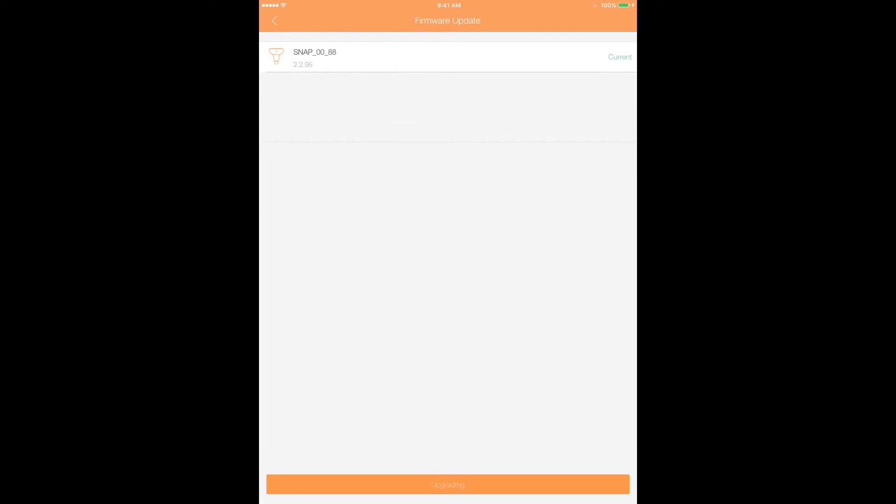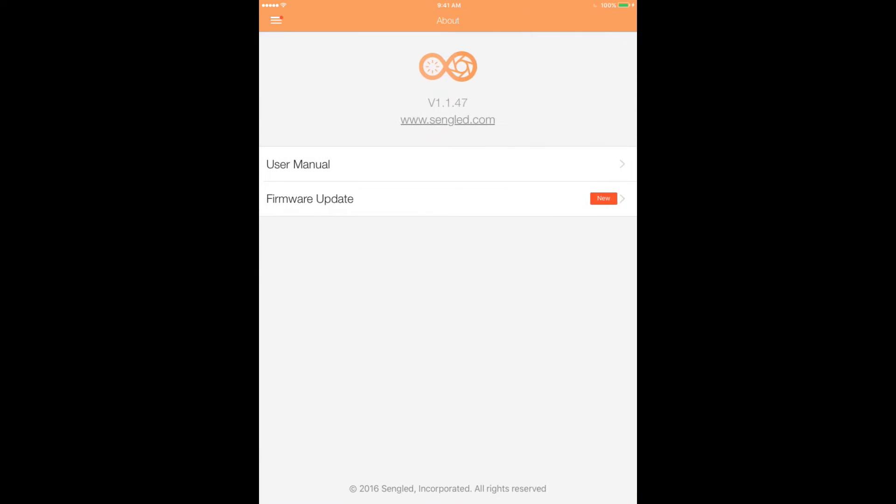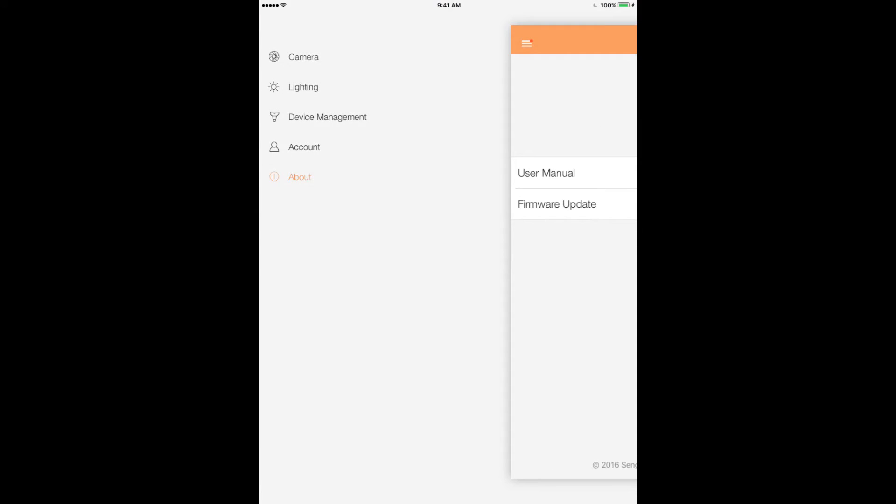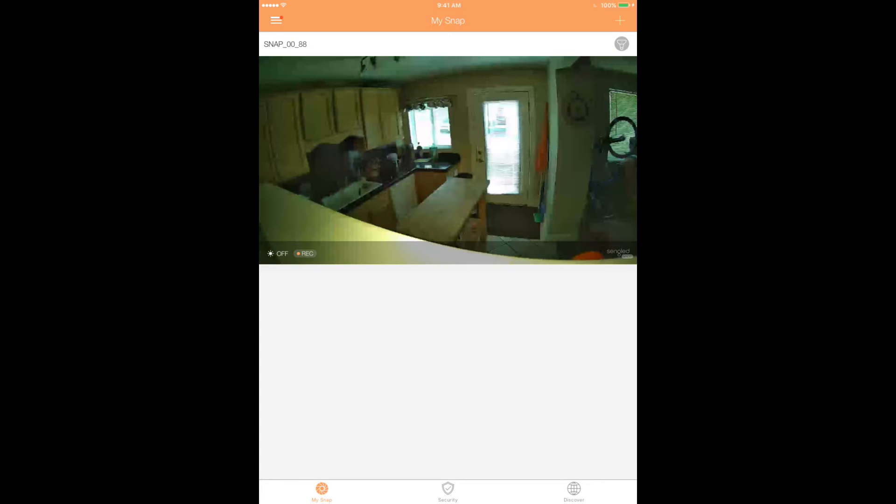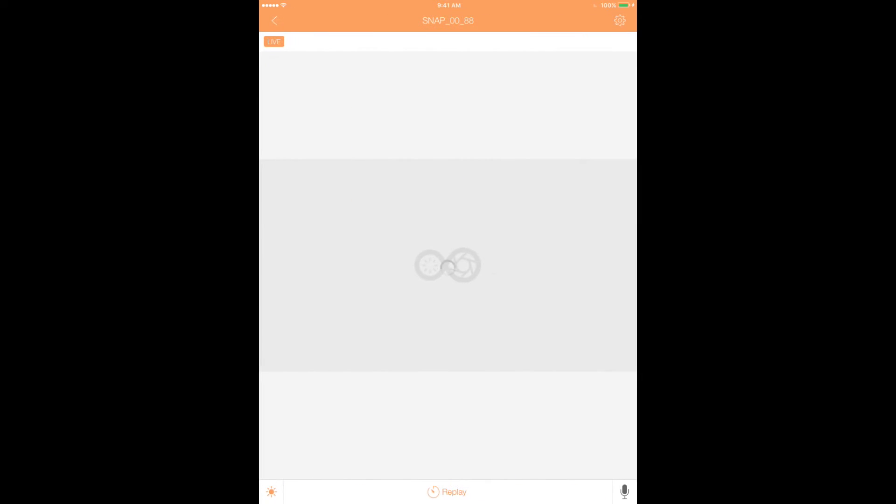Once the firmware is updated, head back to the main menu and tap Camera. The camera screen shows you still images from each bulb. Tapping an image will take you to the live stream.